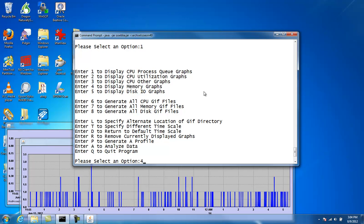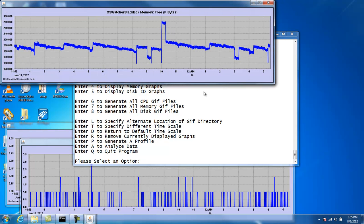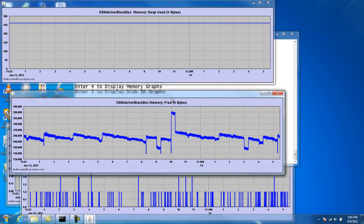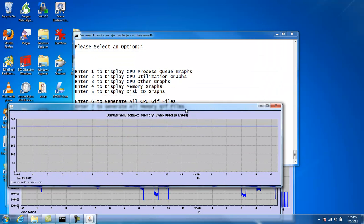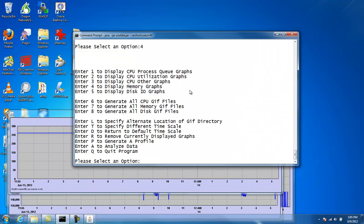Same thing with memory and disk. We can generate the memory graphs here with option number 4. Option number 5 lets us display disk.